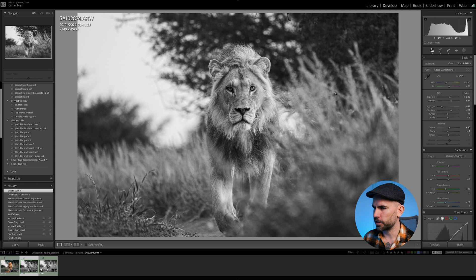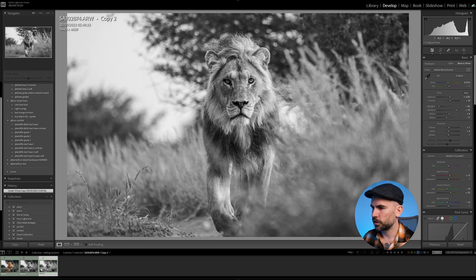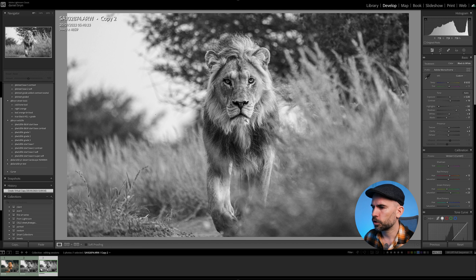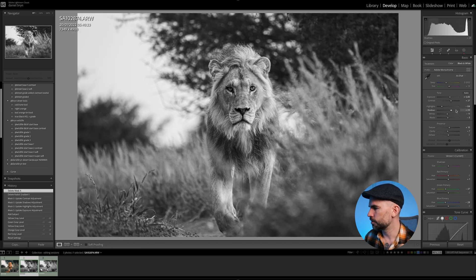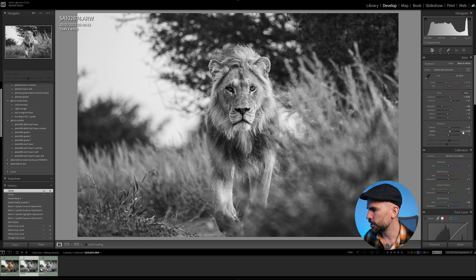I actually feel like this black and white is a better image. I like that you get such a good connection — the lion is staring right at you. Let me know what you think in the comments. It's a bit more contrasty in the lion's face. Maybe bring up the clarity — I'm usually a minus on the clarity slider, but for this image maybe we go to plus 15.